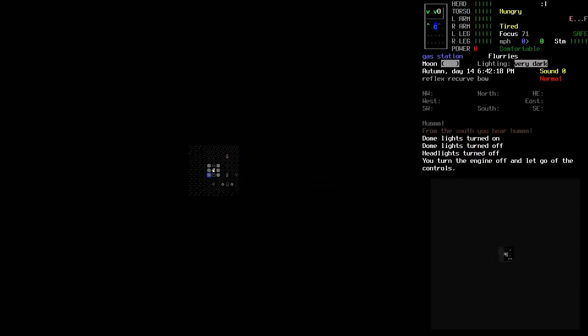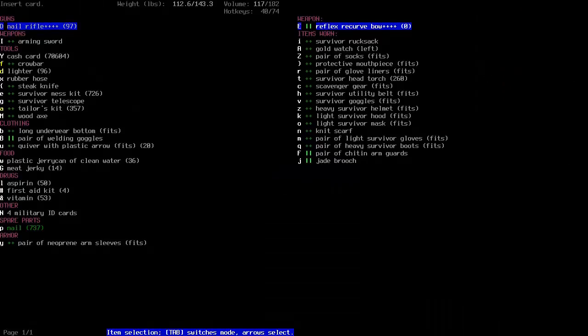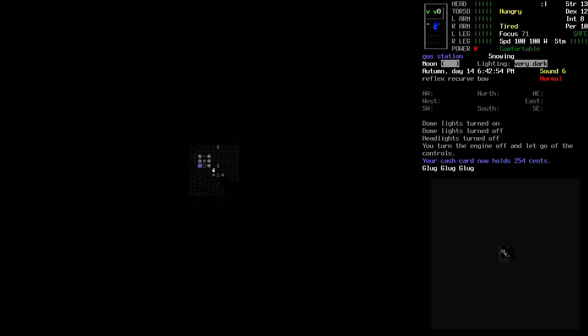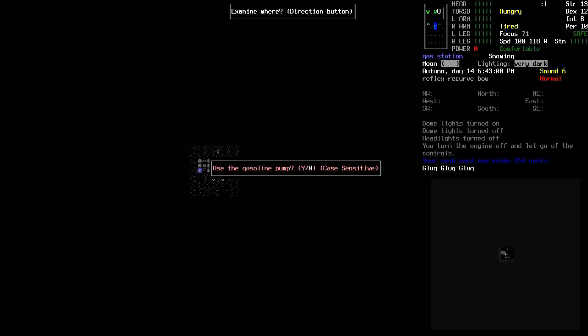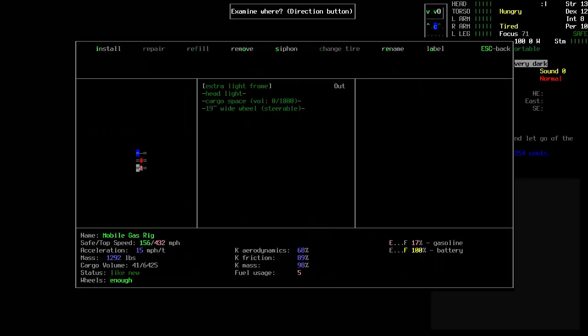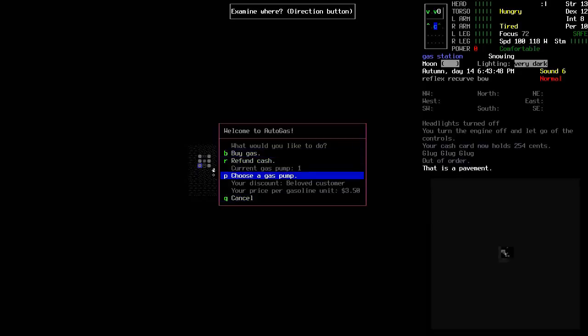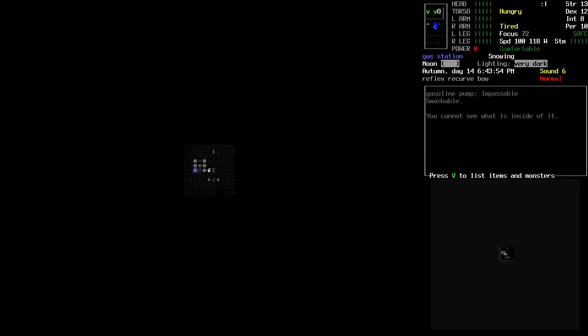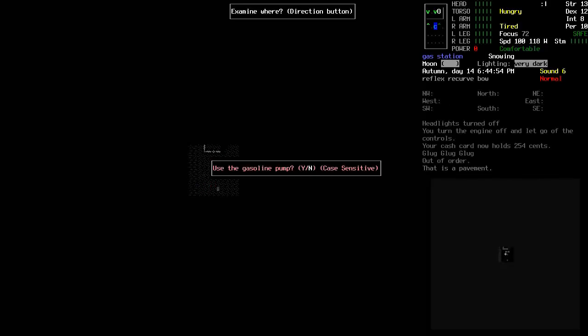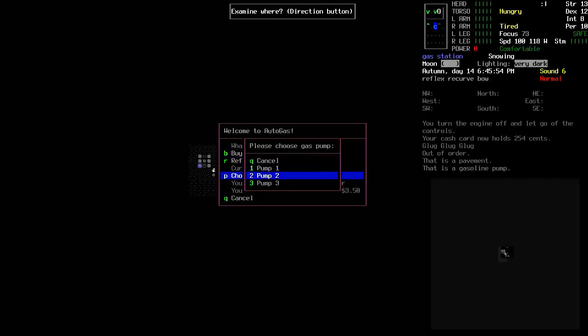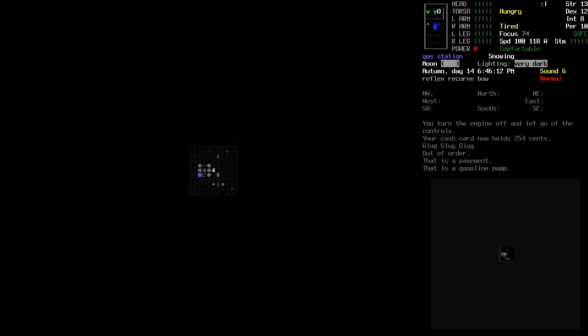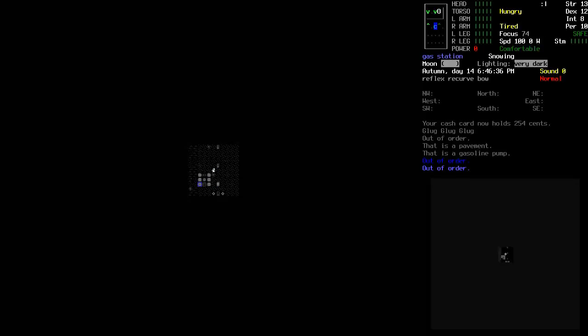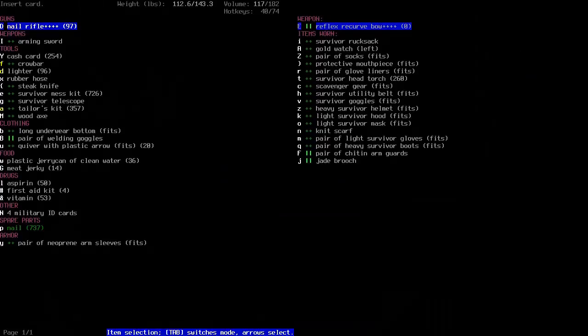There we go. There we go. Buy gas with that. Did that do it? Choose gas pump. Cancel. Which pump is it? No. I'm assuming pump three.